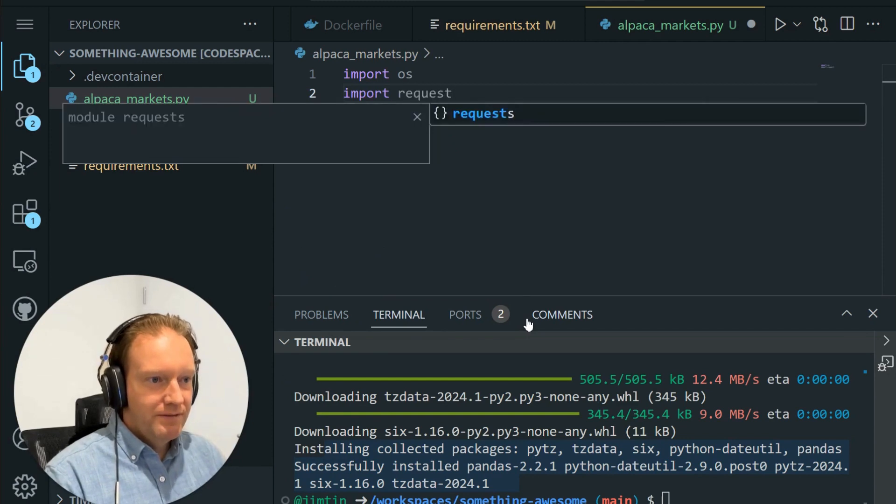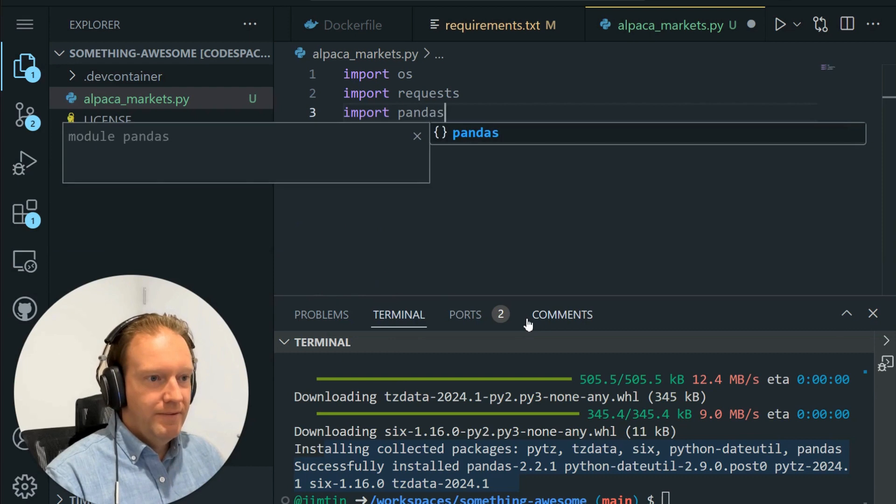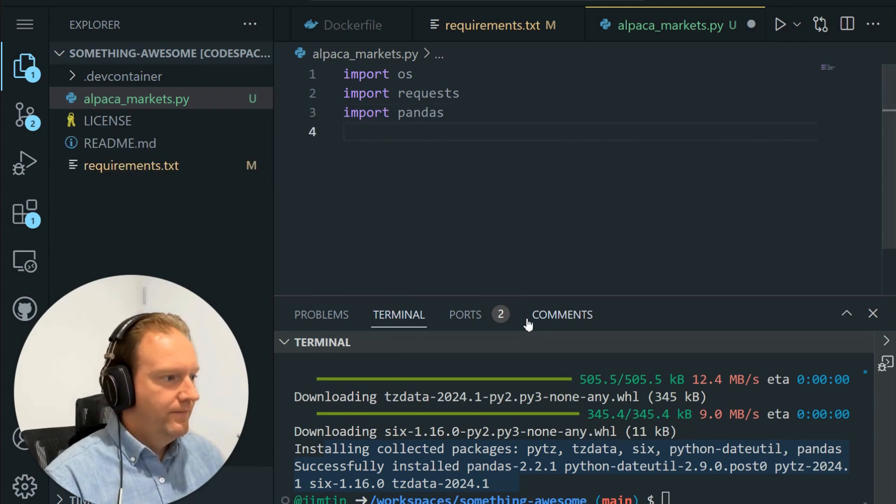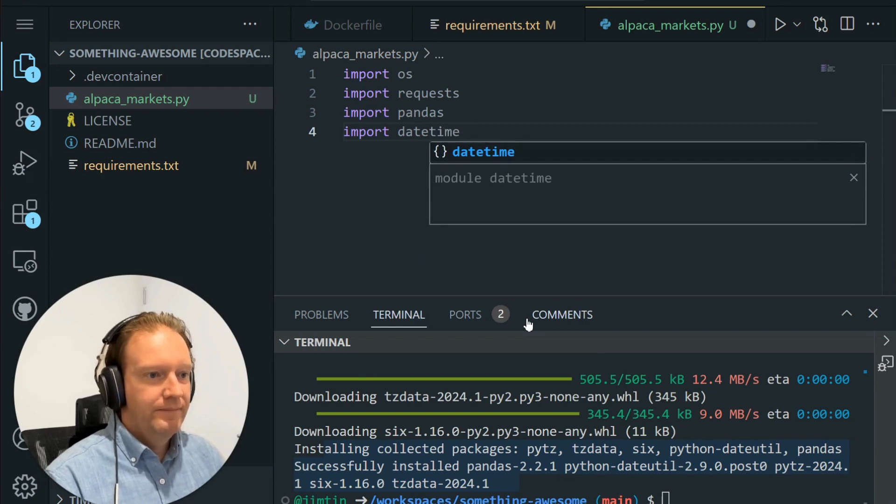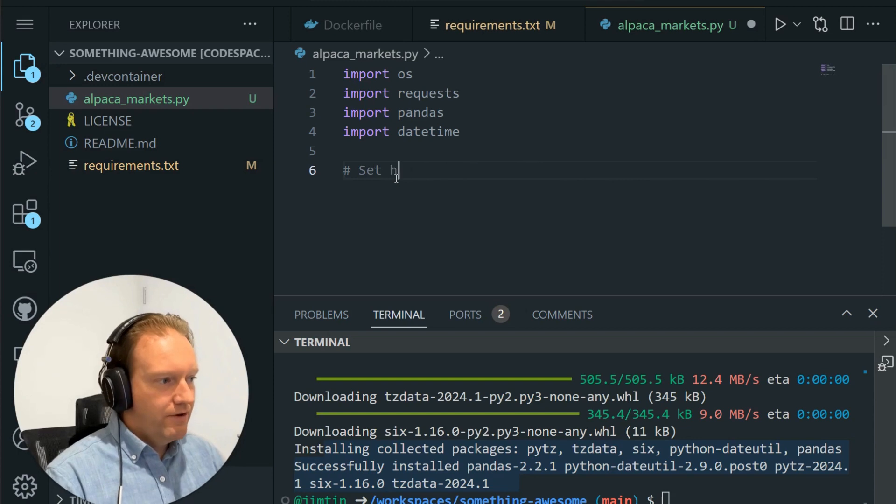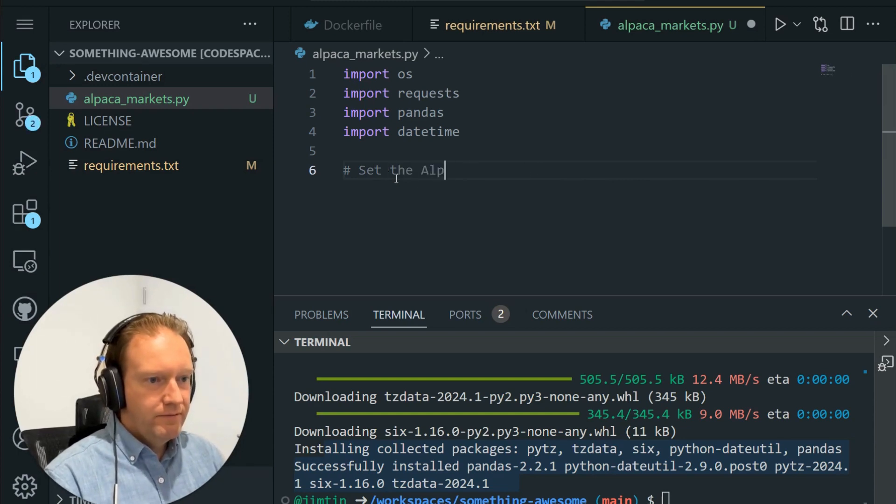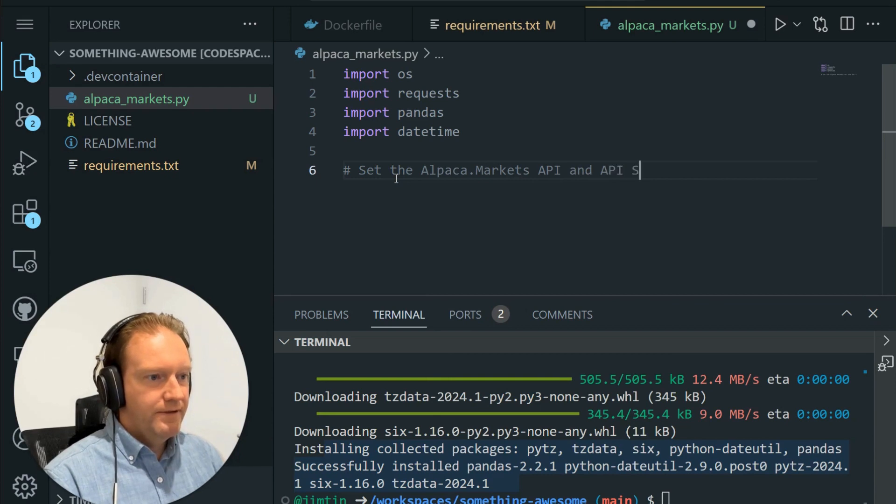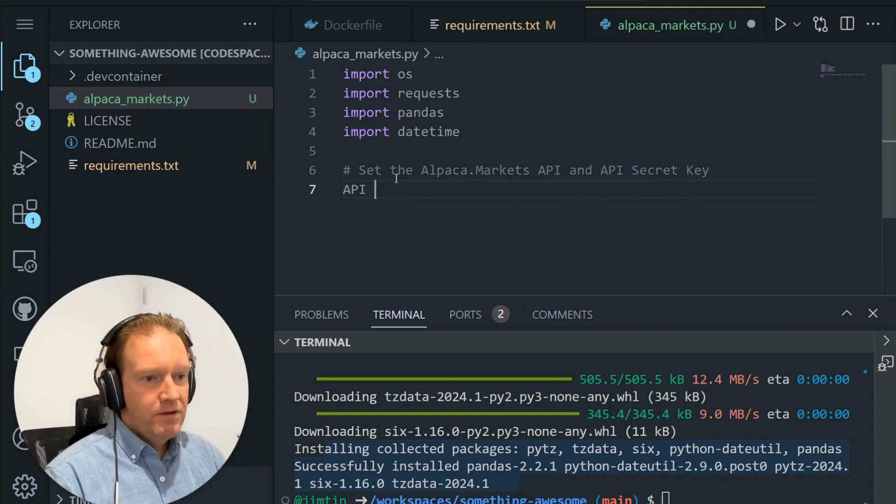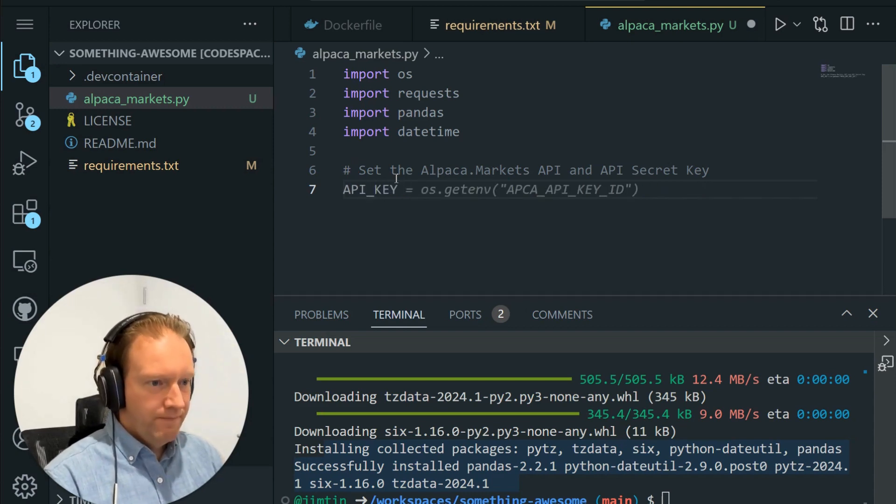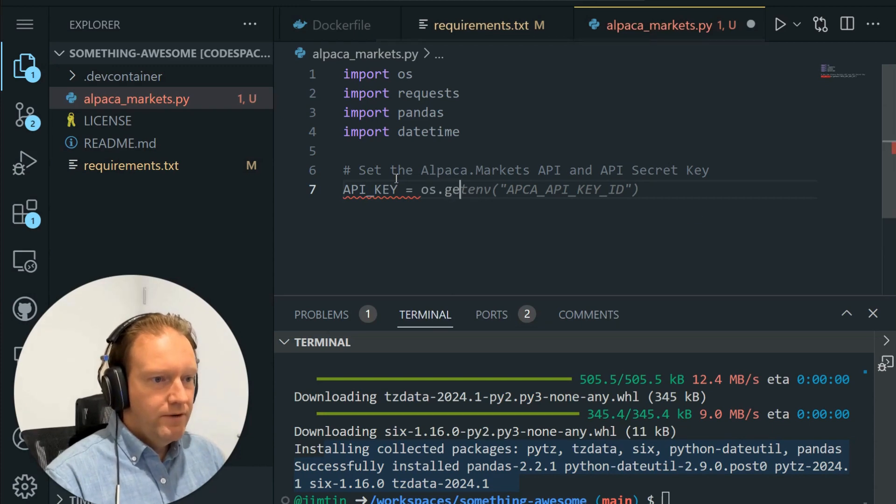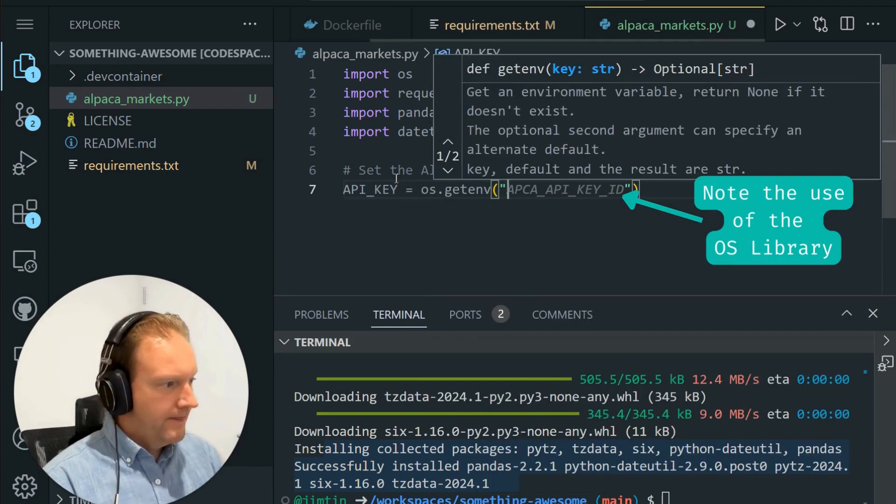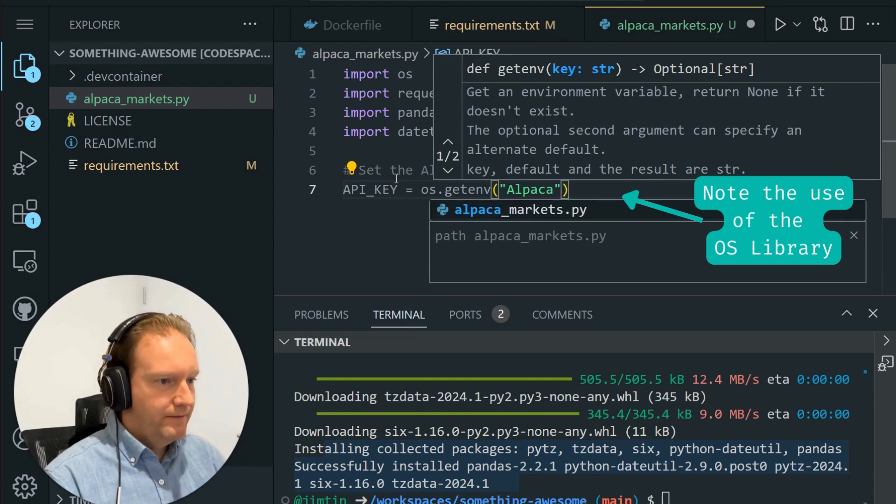Import requests, import pandas, and import datetime. Now what we want to do is bring our API keys and our API secret keys into the environment. So we're going to set the Alpaca Markets API and API secret. These are the keys that we just set up before. We're going to call this API_key equals os.getenv.